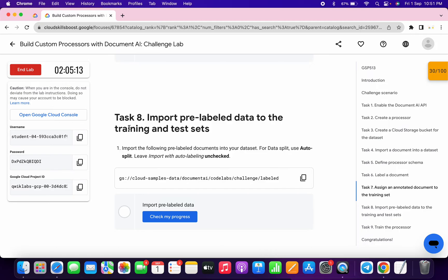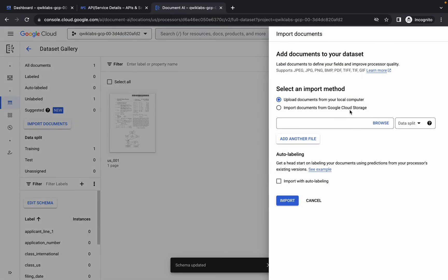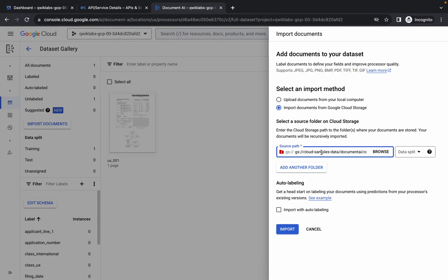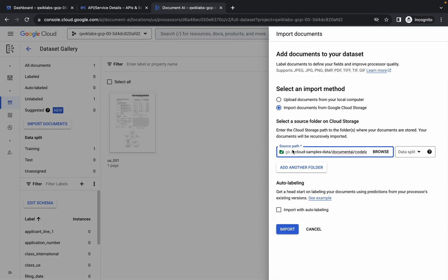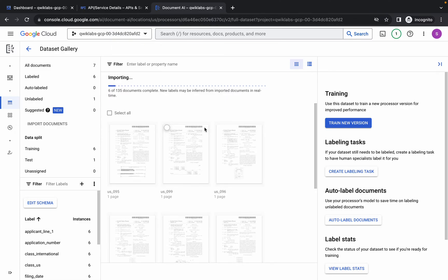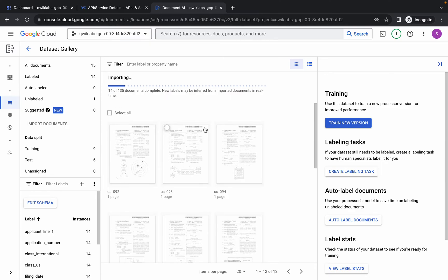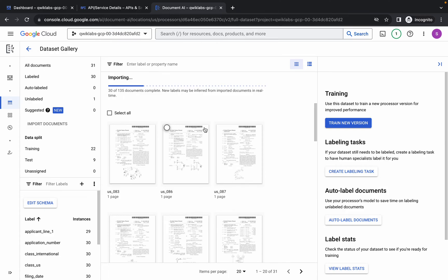Meanwhile we move forward to task number eight. Copy this thing carefully, come back over here. You can see import documents — click over here. Choose cloud storage, click over here, and paste. Slide over here and remove the 'gs:/' prefix. Once you get the green tick, for the data split it's mentioned as auto split — choose auto split and then click import. Wait until it completes.